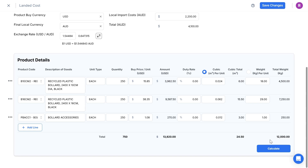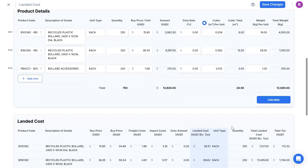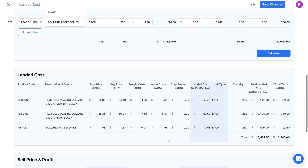When I'm finished adding all information, I click Calculate, then my landed costs show in the second table below. The second table gives me landed costs per product, along with a breakdown of all additional costs per product unit. I can see the landed cost of each item in my local currency, line by line. For example, the buy price of my first bollard is $15.85 USD from the seller, but by the time the currency is converted and all shipping and import costs are added, the landed cost through to my door is $28.51 AUD.